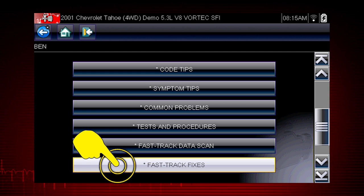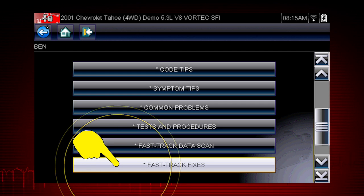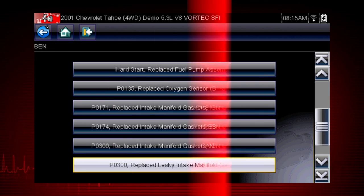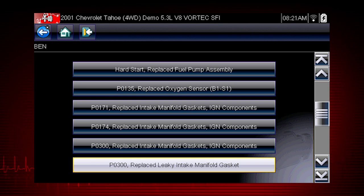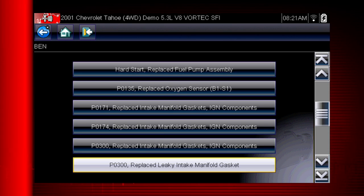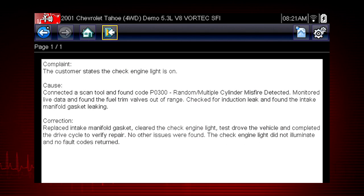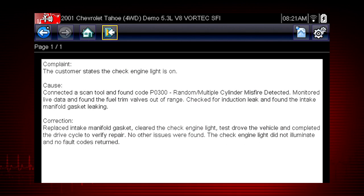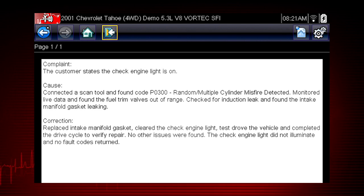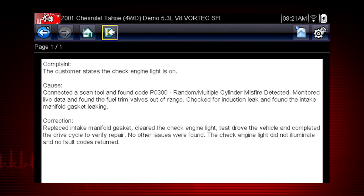Fast-track fixes are proven fixes that have worked for technicians. Here we see a common fix for a P0300 code resulting from a leaky intake gasket. Answers are shown in a straightforward complaint, cause, correction format.